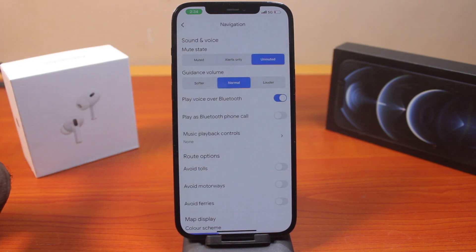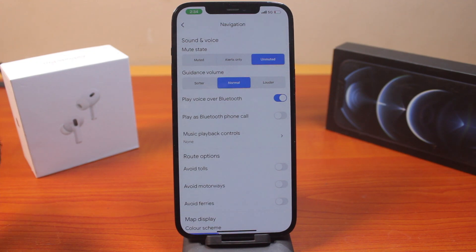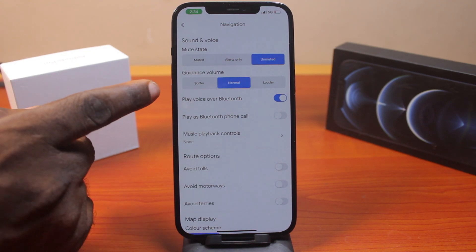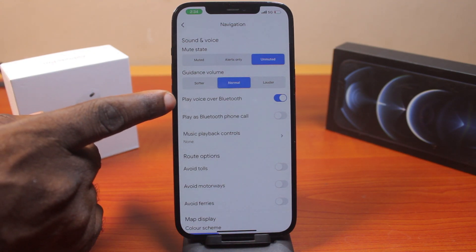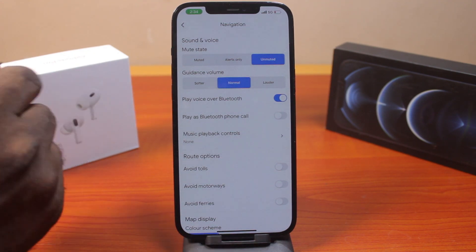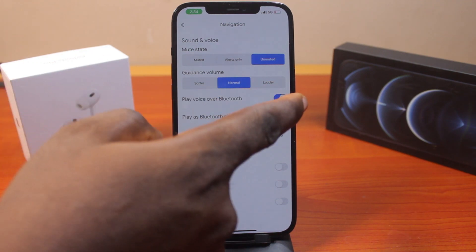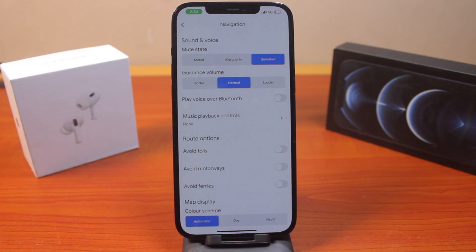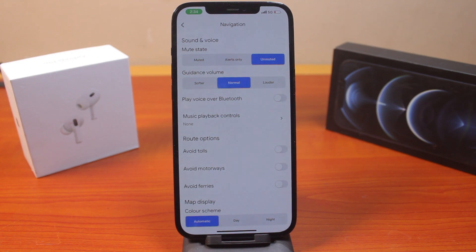Under Navigation settings, the first thing you want to do when trying to fix no voice navigation on Google Maps on your iPhone is turn off 'Play voice over Bluetooth'. Go ahead and turn that off.